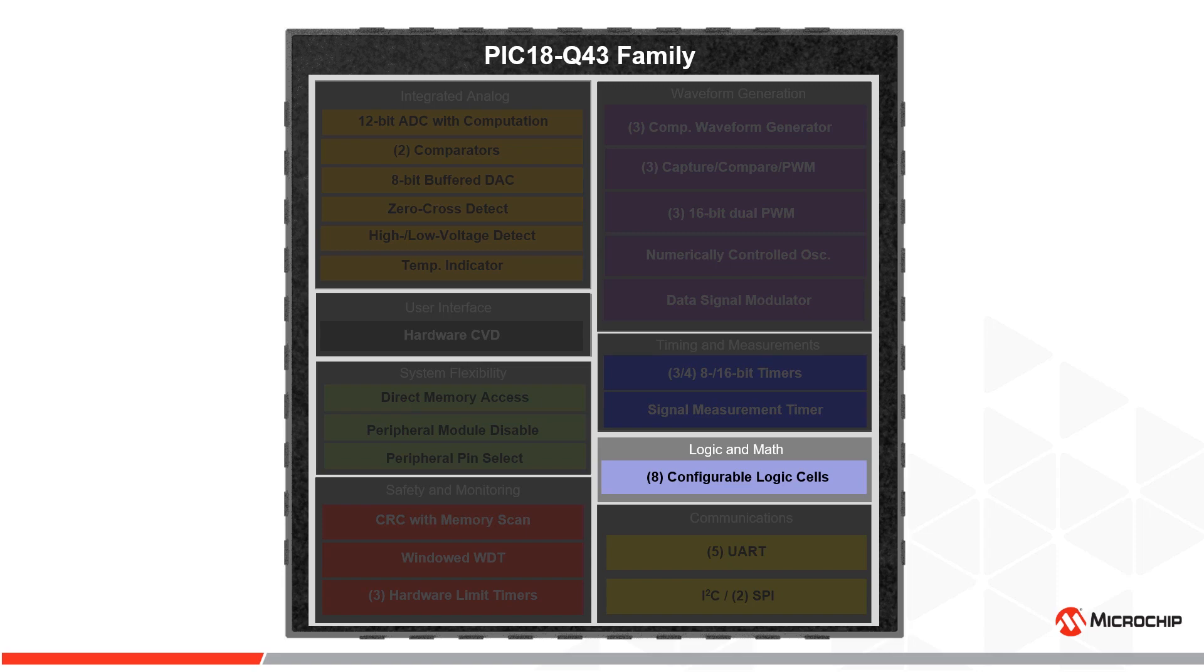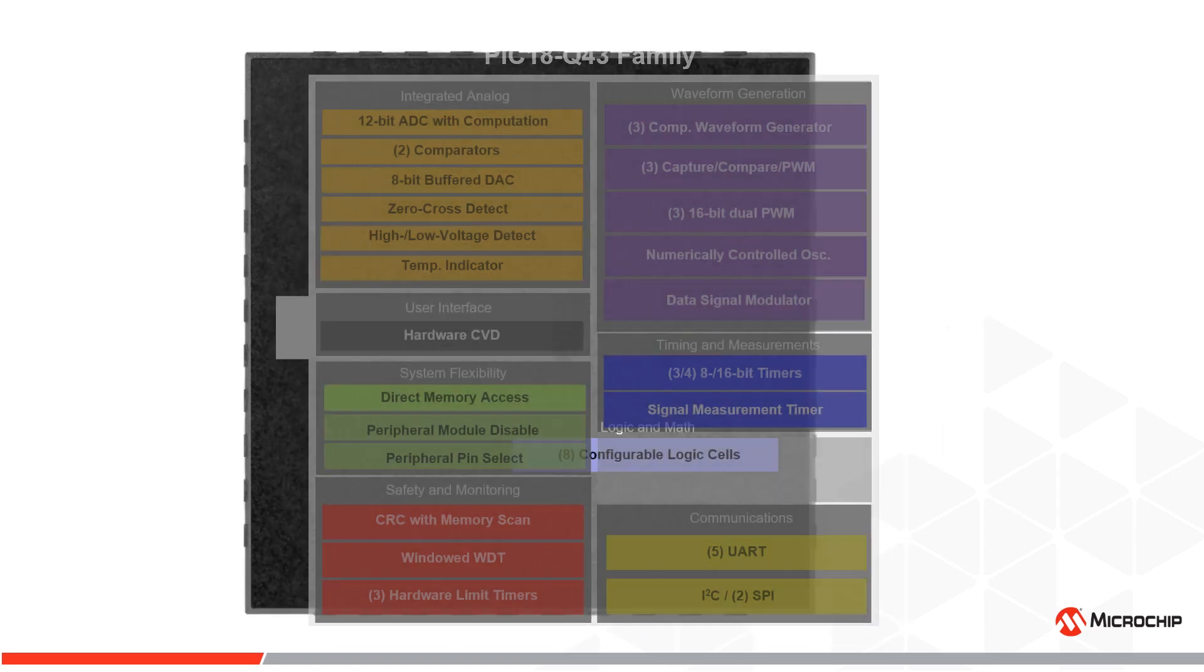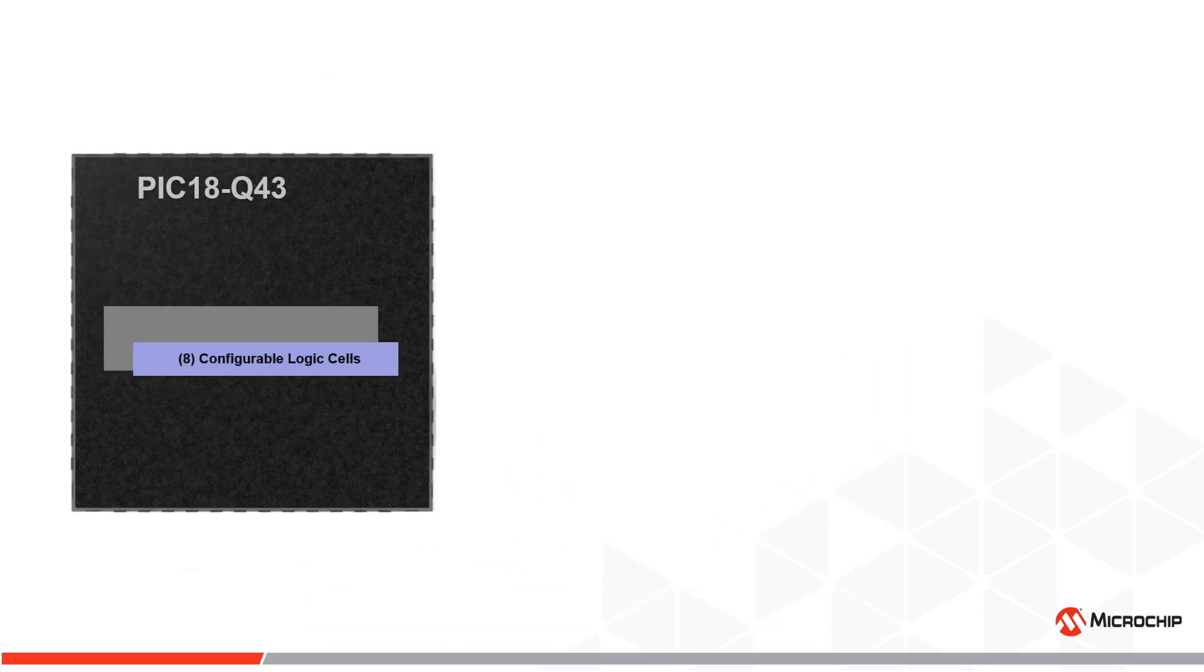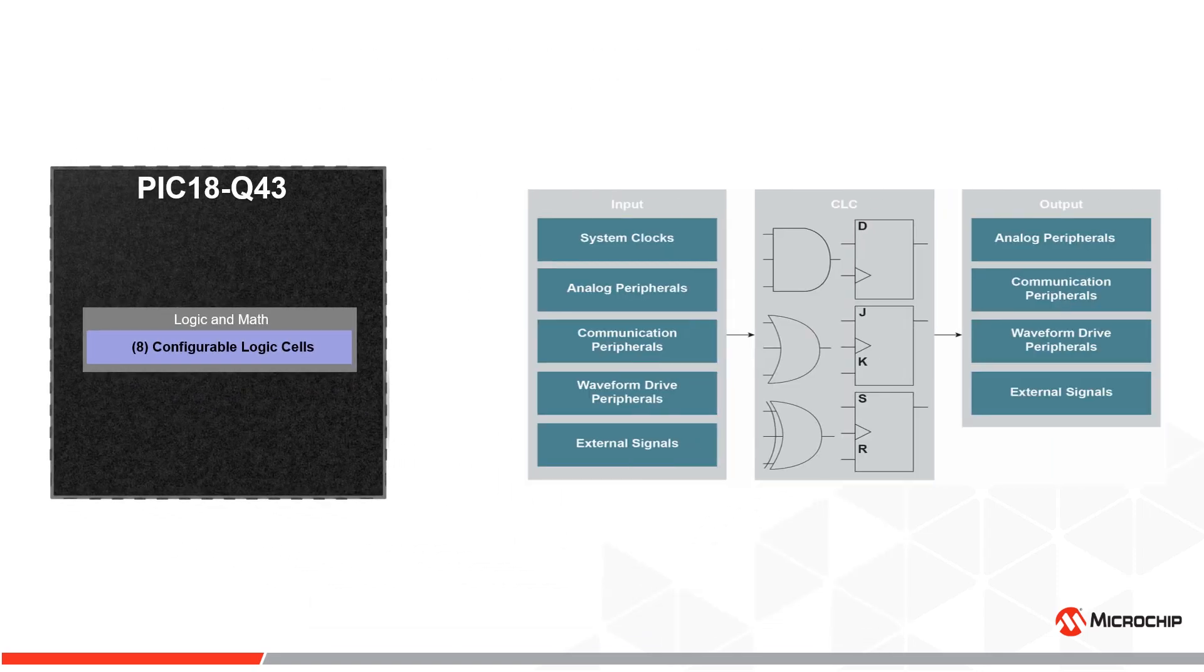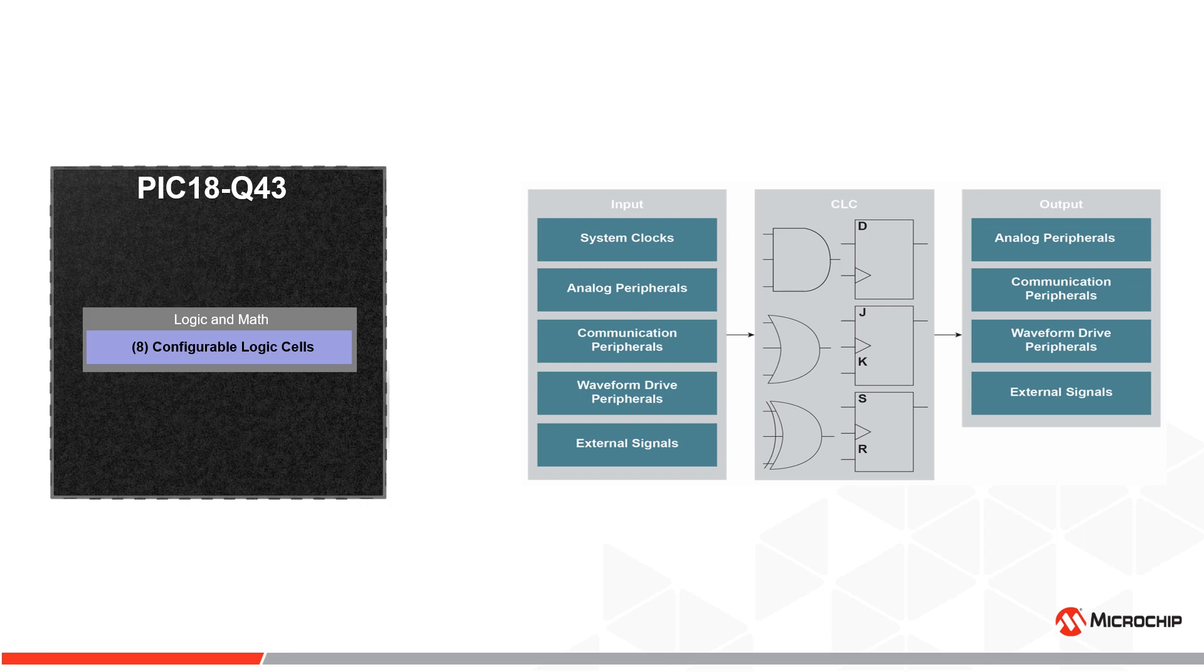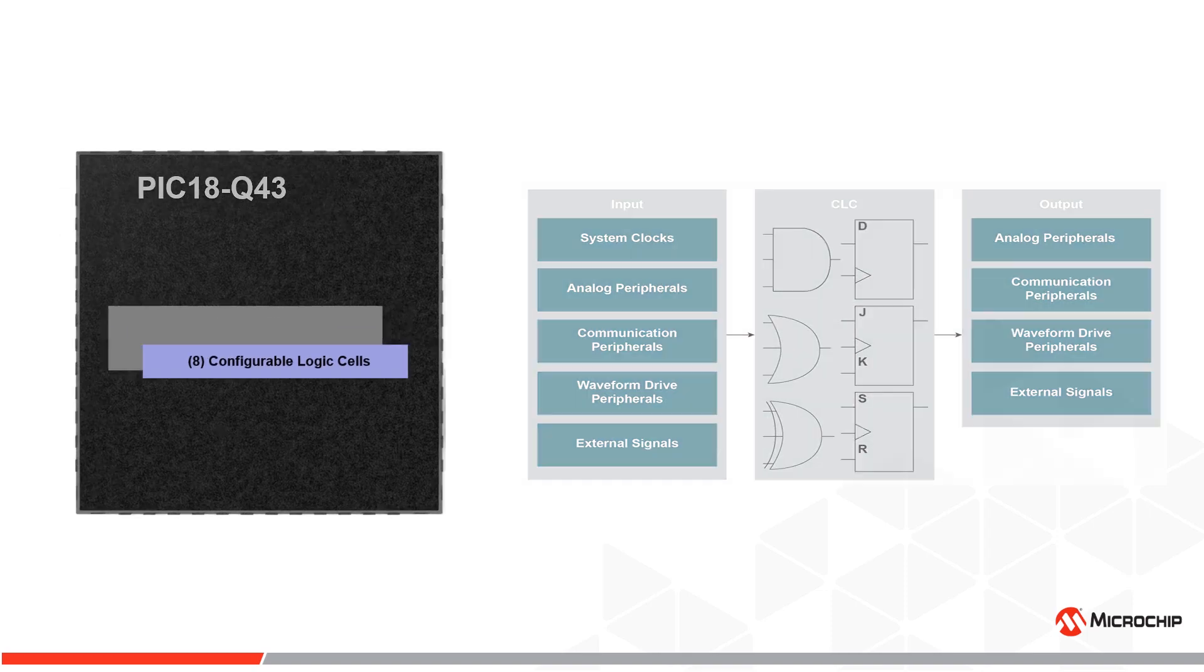Configurable Logic Cell or CLC can be used to create combinational or sequential custom logic for both internal and external signals. The CLC can be used for peripheral interconnection to create custom hardware for an application. This bypasses the CPU through hardware-based logic and automates task handling within your system.